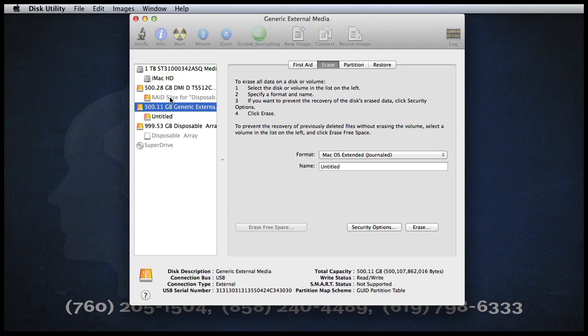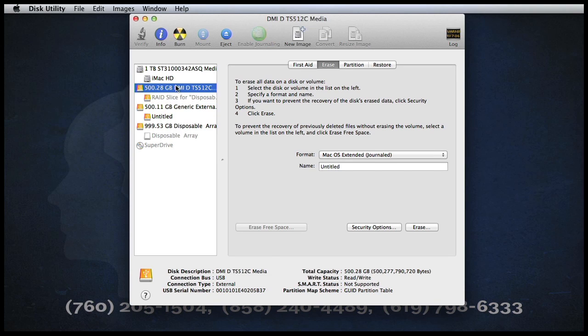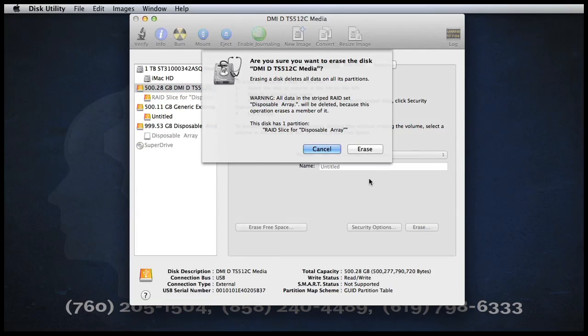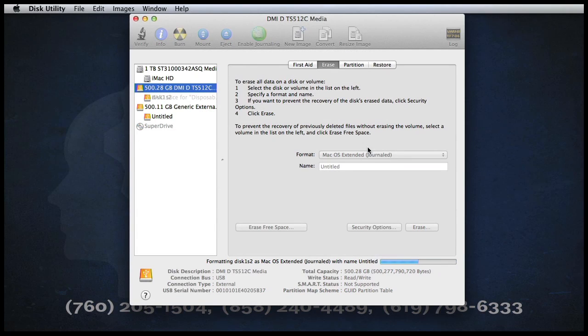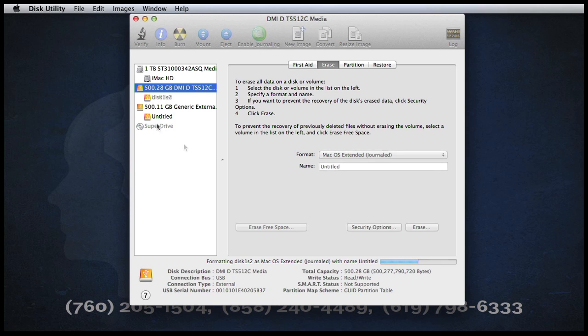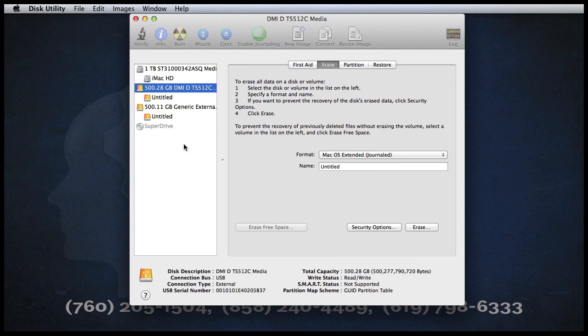Now we have an untitled versus a slice. I'm going to click on the other slice, also go over here to Erase, click the Erase button. And as you notice, the array no longer exists in this side panel over here.